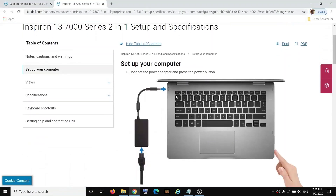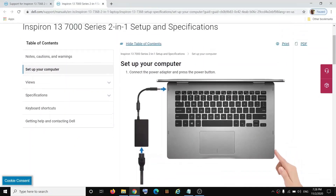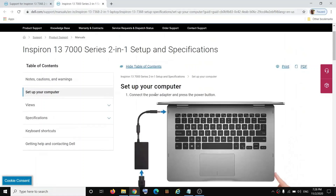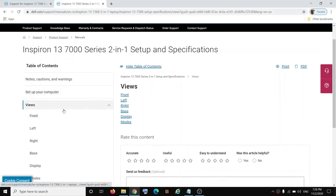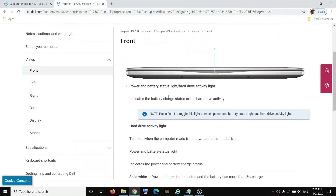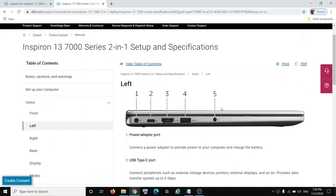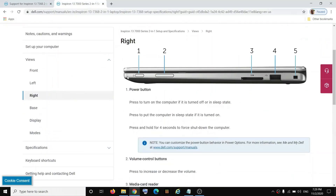If you want to check setup and specifications, click on 'View Page' and it will take you to this page where you can see the option to set up your computer and the instructions. If you click on 'View', it will show you the view of your computer. Selecting the front option shows how your laptop looks from the front, and clicking on left shows all the ports available on the left-hand side.